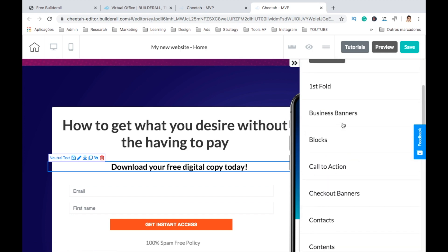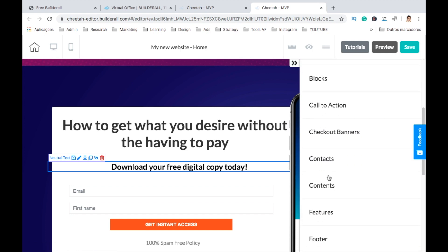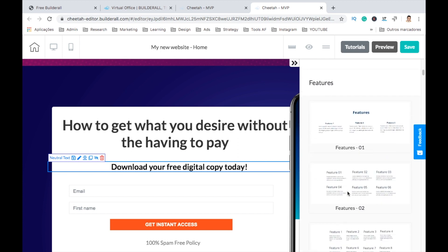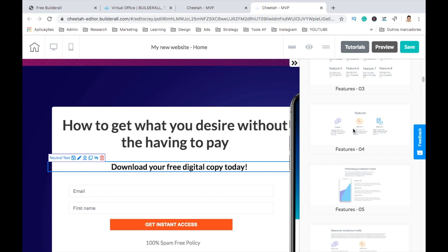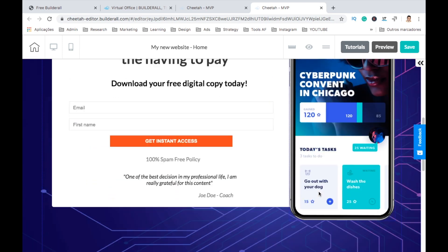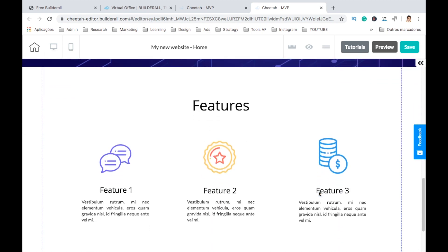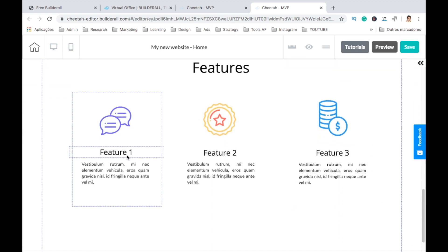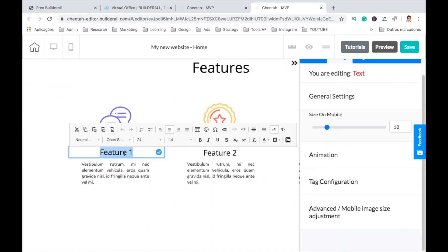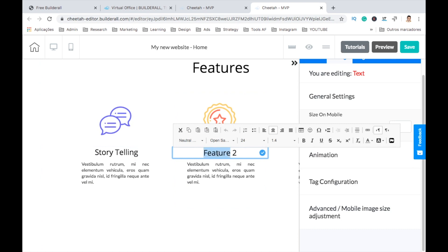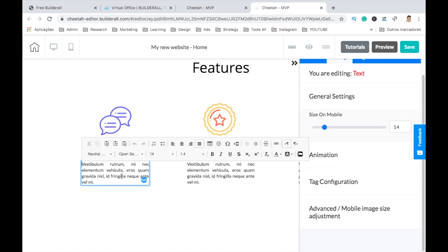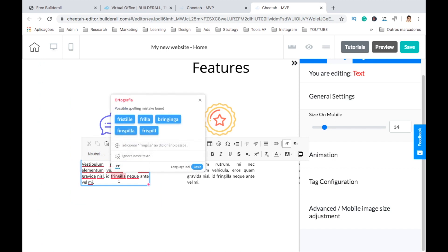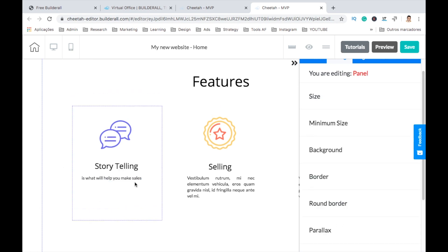And panels again. Let's add another panel here. Let's go to Features. And let's just click on this one. Panel created. It will show always on the bottom. Now, of course, you could always change whatever you want to. Storytelling and selling. It's what will help you make sales - copywriting.